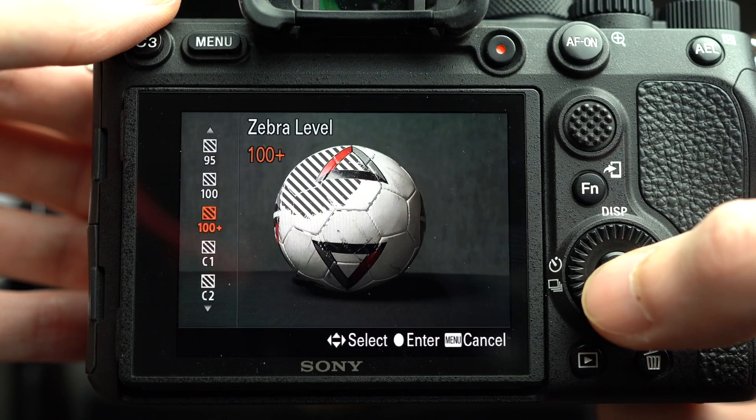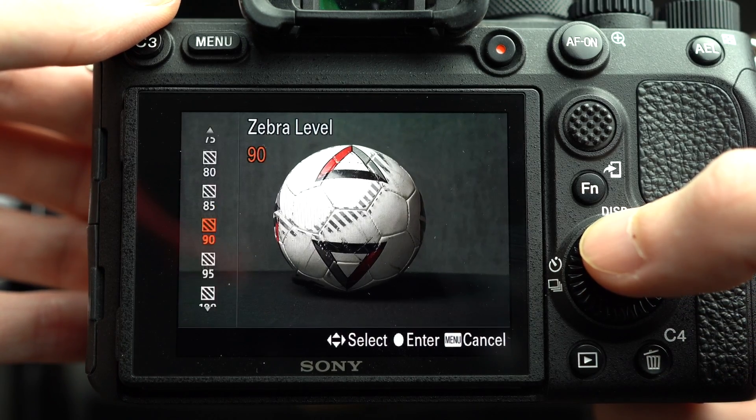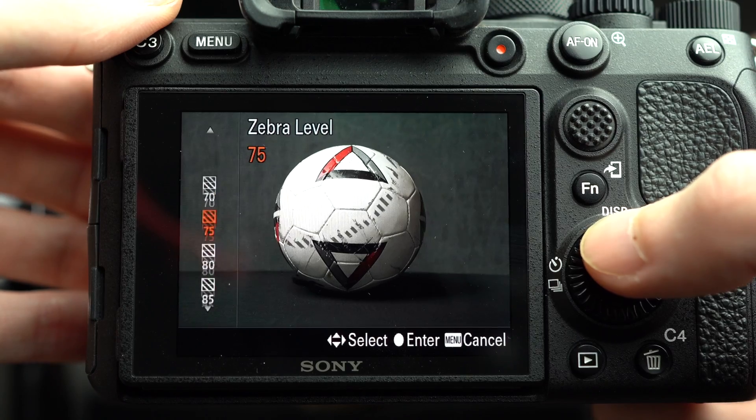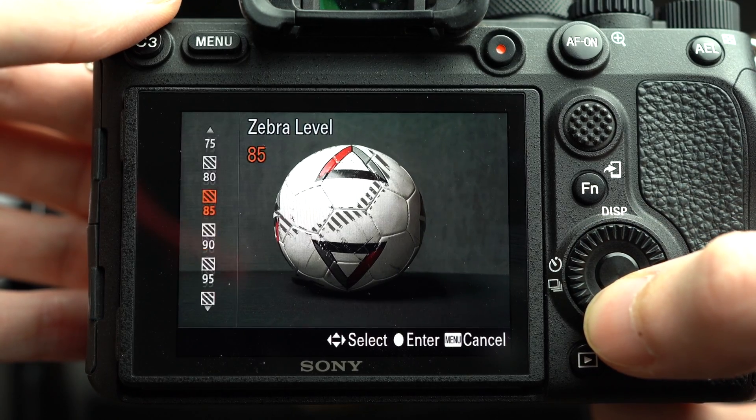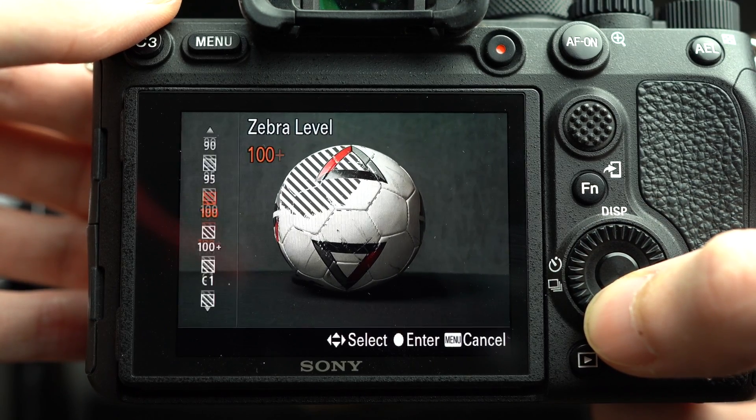Below Zebra Display there is a Zebra Level setting. Inside, you'll notice a number of options ranging from 70 to 100+. The higher the number, the less sensitive the zebra setting will be, meaning the overlay won't appear until exposure becomes more and more dangerously close to clipping. Now here's the problem, solution, and the trick to making it perfect.